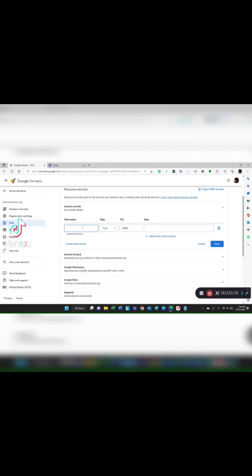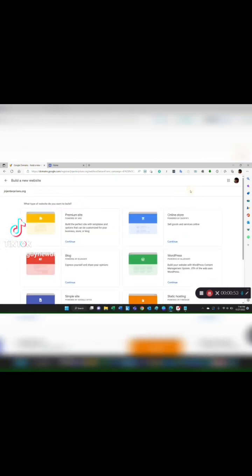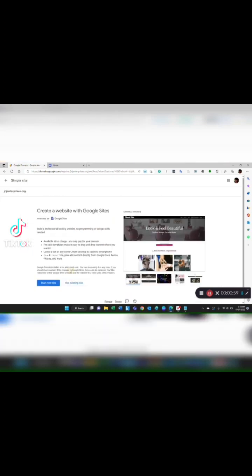Instead of playing with DNS records, I'll come over here and click on website. You can see this is my home page right now for the main J&J Enterprises.org website. I'm going to come over here and click on build another website. I'm going to simply choose a simple site and I've got two options right here: I can use an existing site or start a new site.